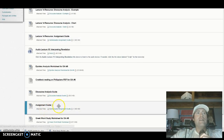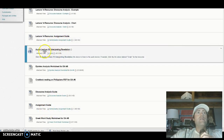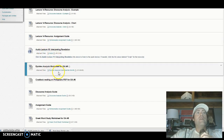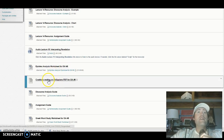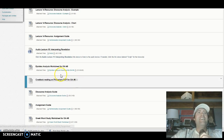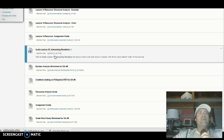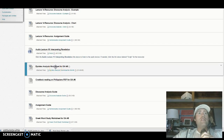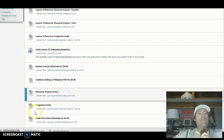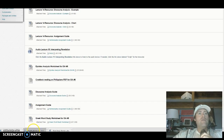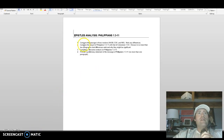There's also the hermeneutics assignment guide — they give it to you twice — and Lecture 15, and then finally you get to the epistles analysis worksheet for ISA number six. The Craddock reading on Philippians PDF for ISA number six is right here. So there are a lot of things to read but a lot of helpful things.